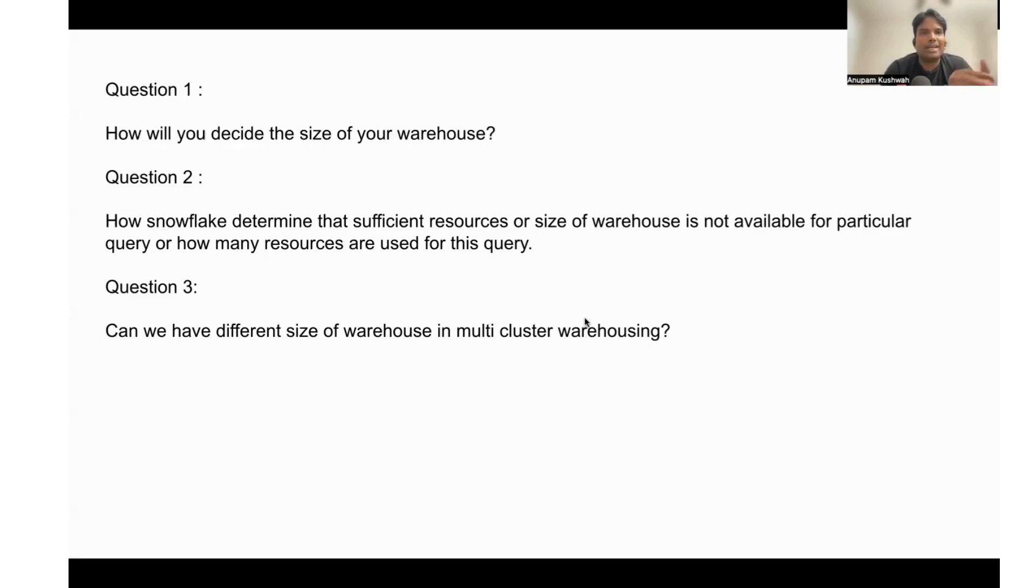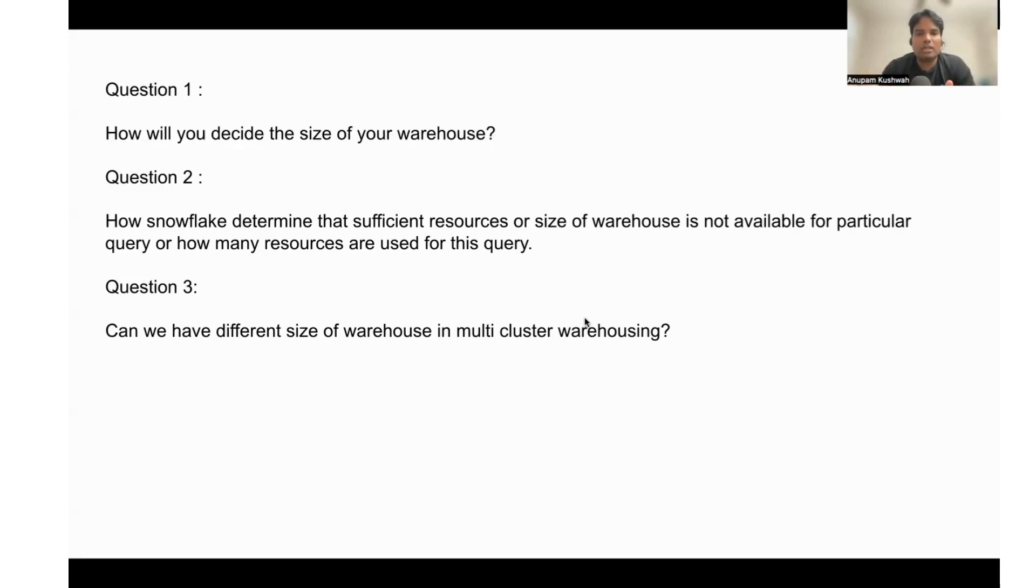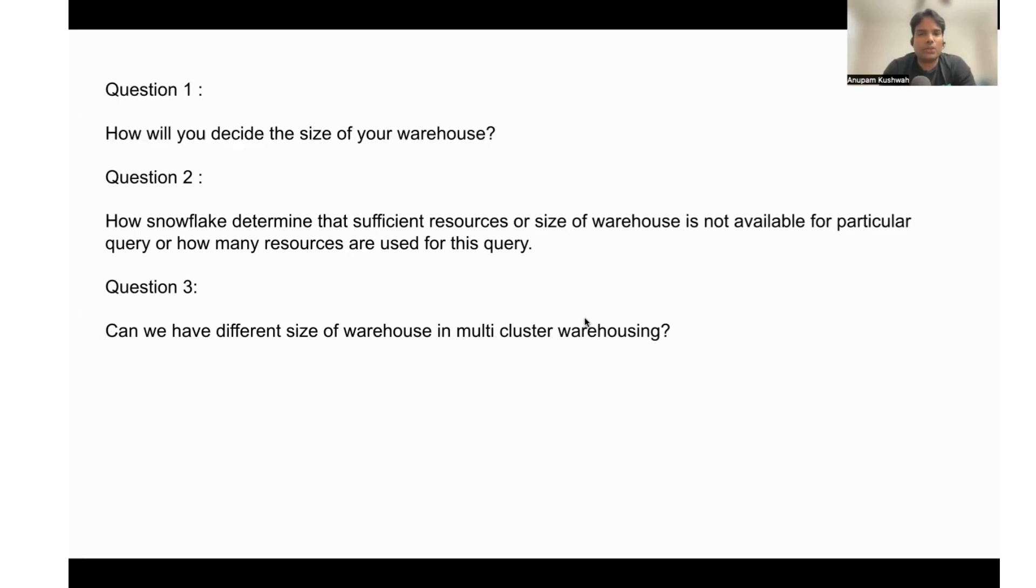But later on, what you can do is you can size up the warehouse from the extra small to the small one. If you set that and in that warehouse if you want to implement multi-clustering, then only the small size of cluster will be adding up to the query execution part.